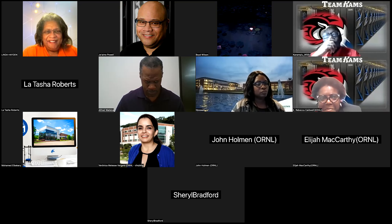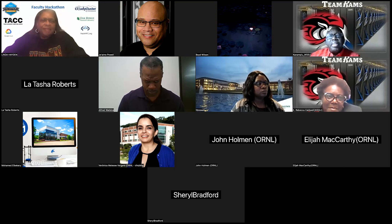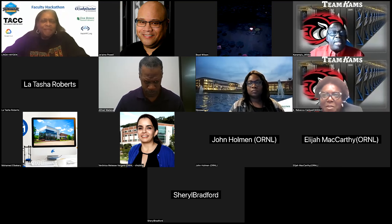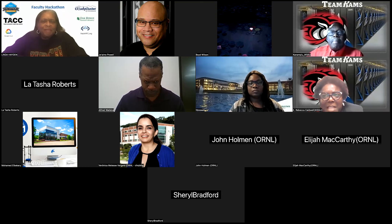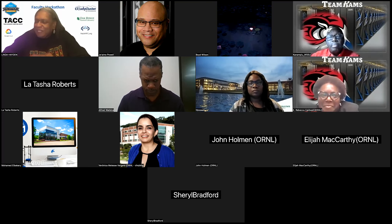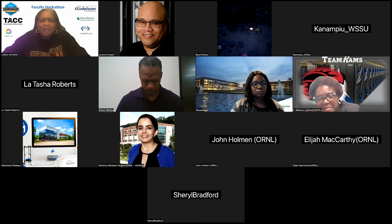Dr. Hayden thanks the team and asks if there are any questions or resources needed. Monini confirms they are good, praising their dynamic mentor. The team is commended, and the next team, Norfolk State University, is introduced.